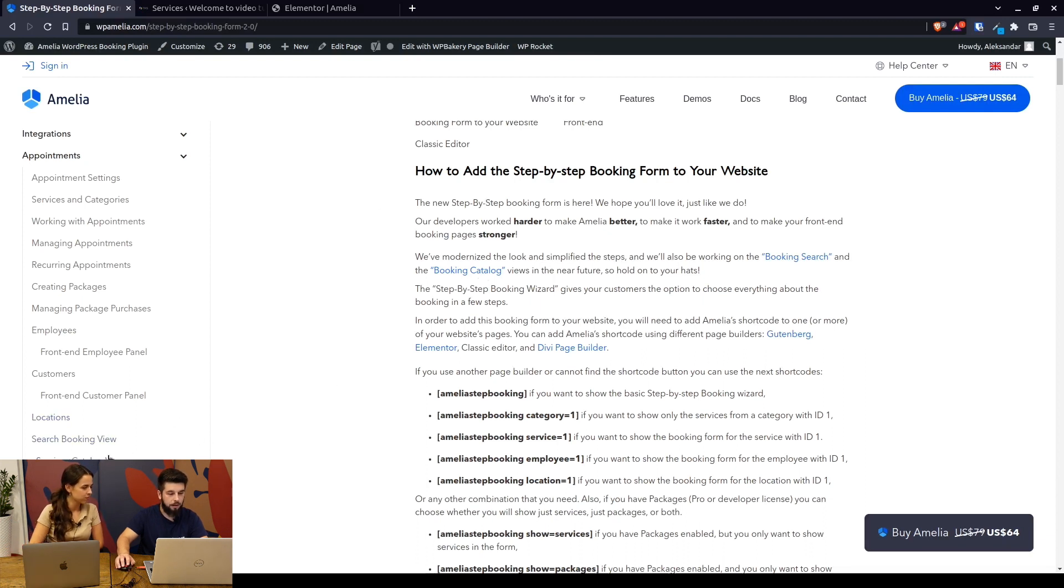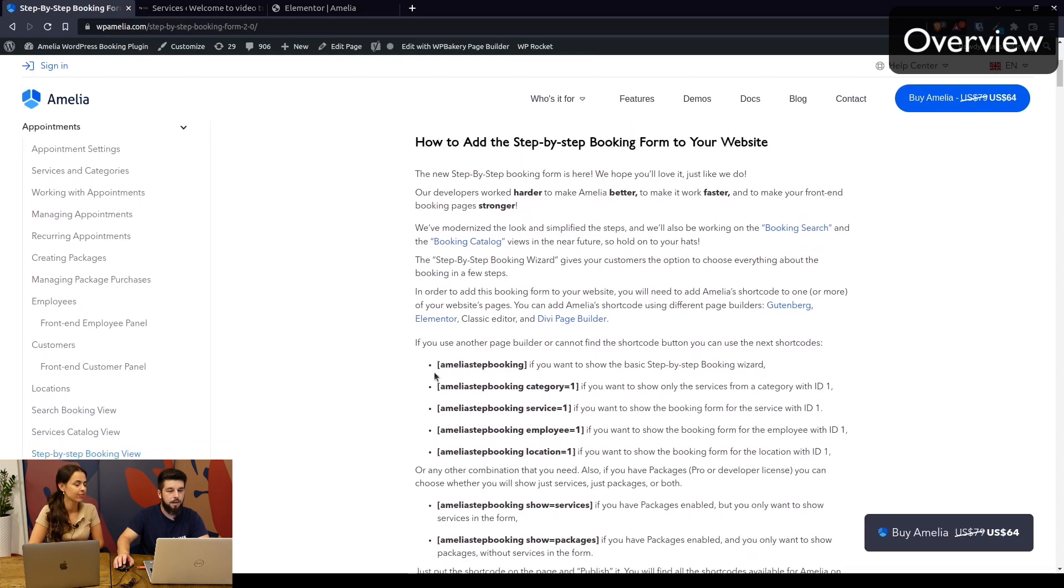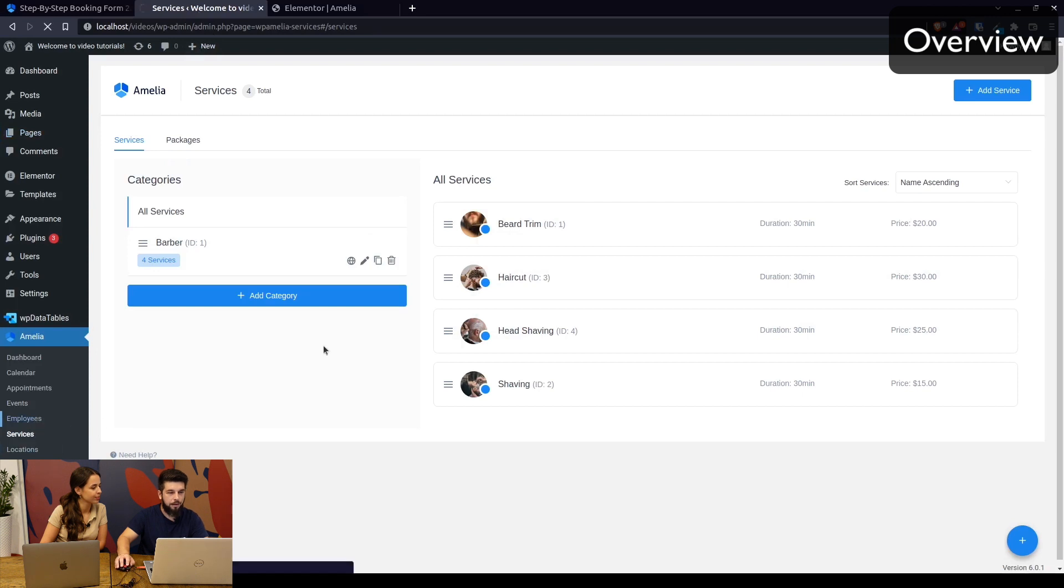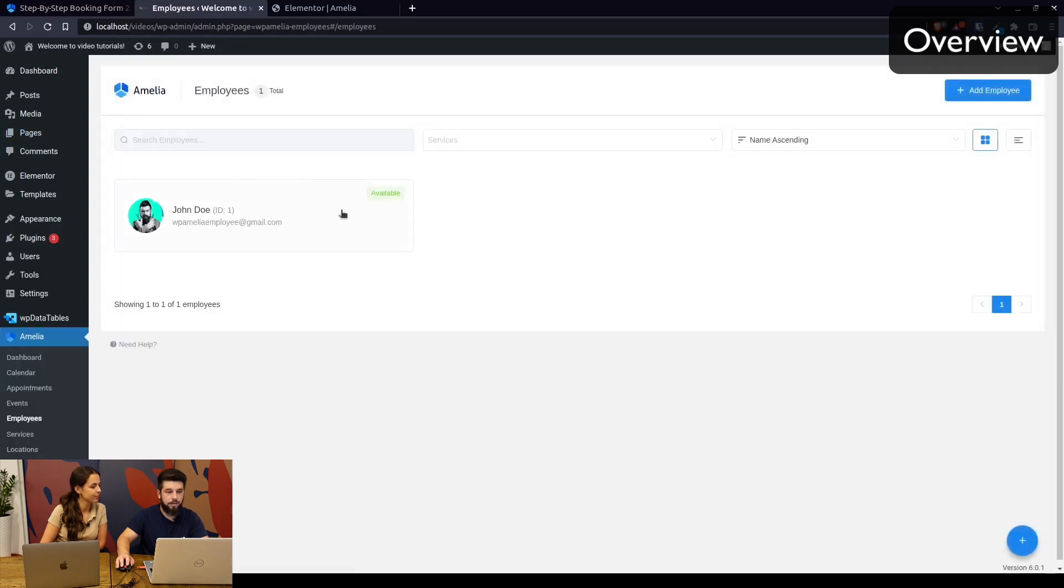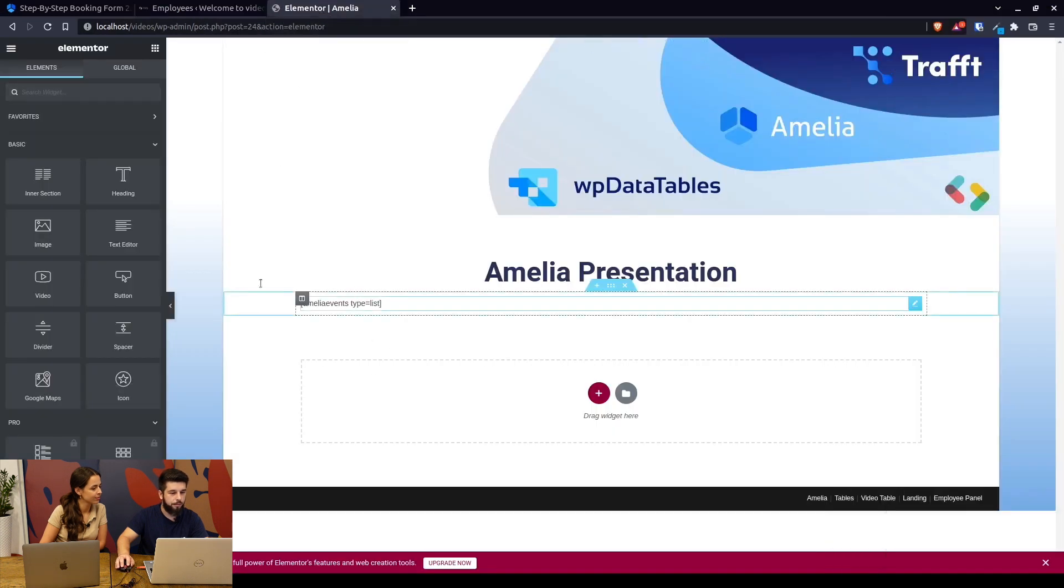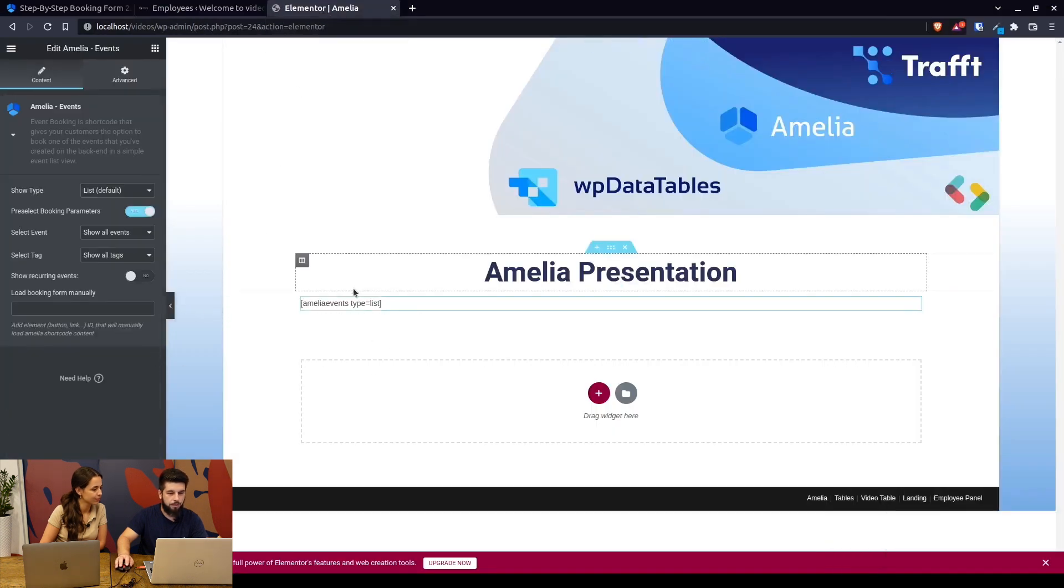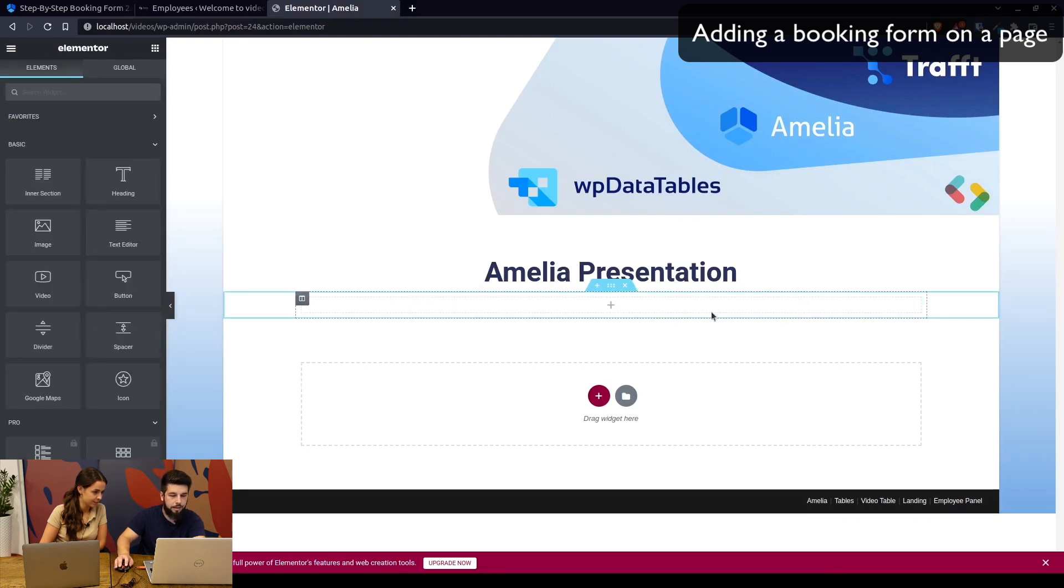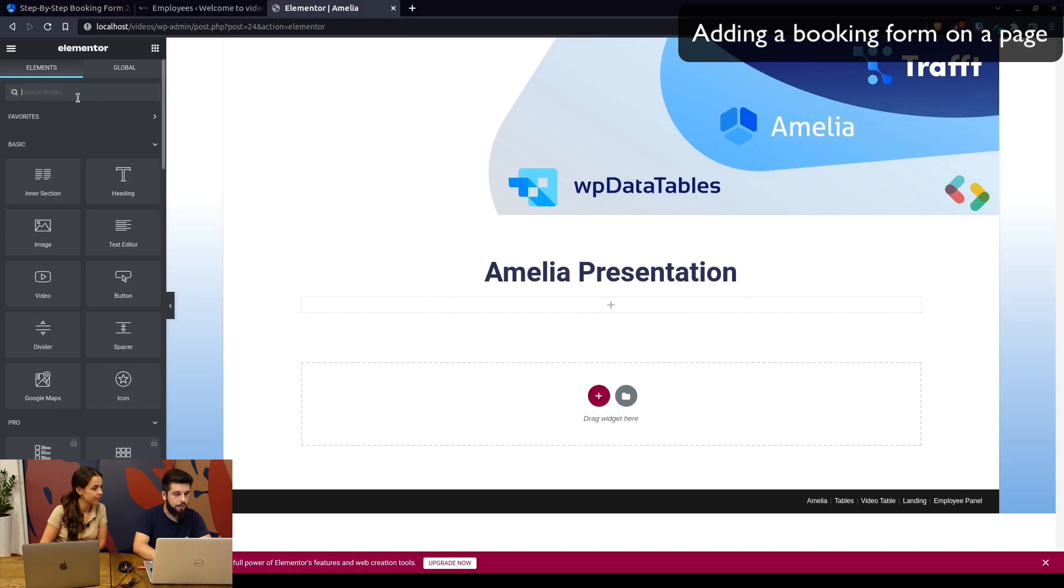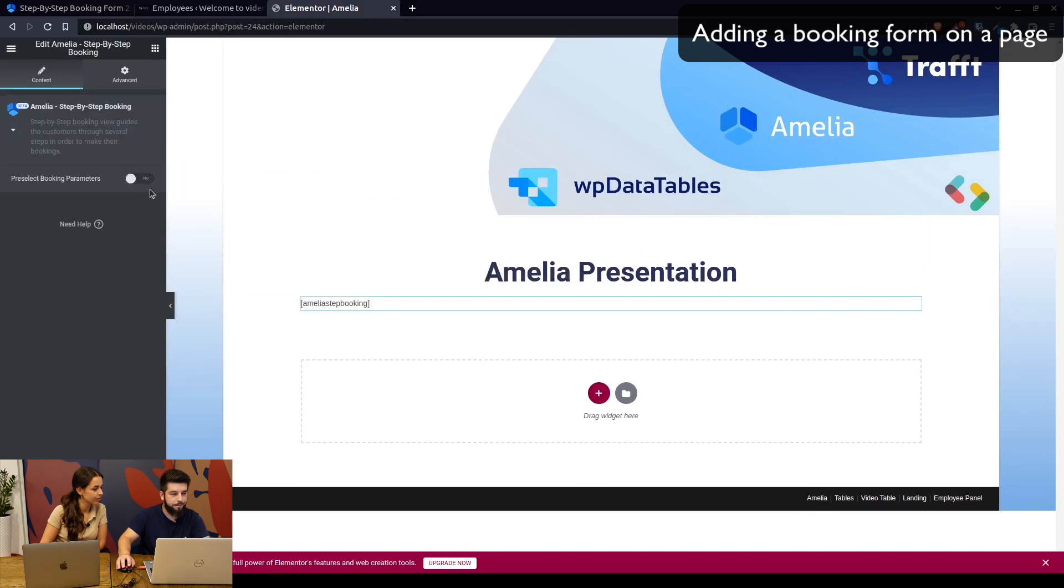In short, you have your services, your employees, everything you need, and you only need to add Amelia to your website. When we go to the page, we temporarily remove this one because we need a different form. You can just start typing Amelia, and here it is: Amelia step-by-step booking. Drag it in here, and this is the new step-by-step booking form without any predefined parameters.